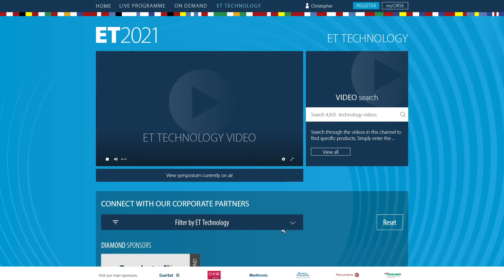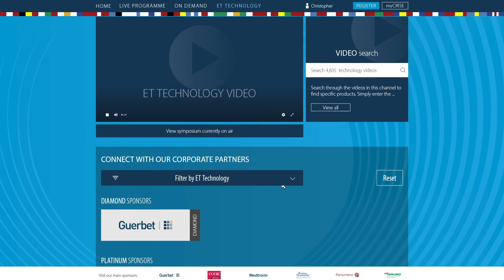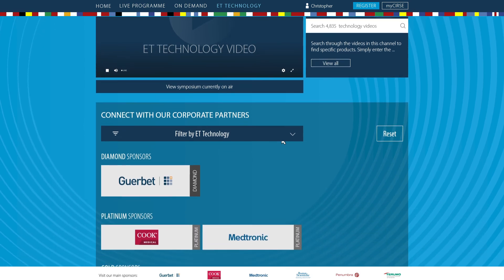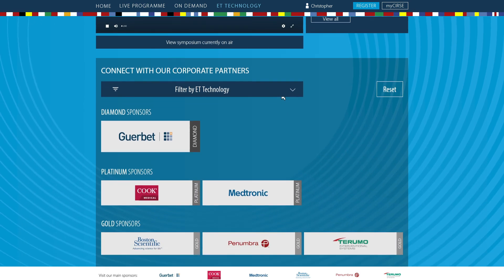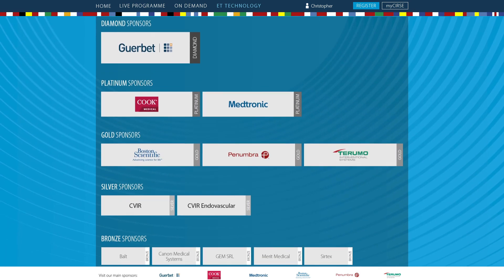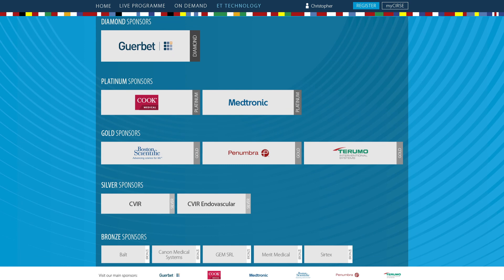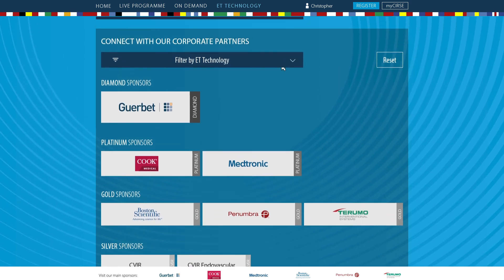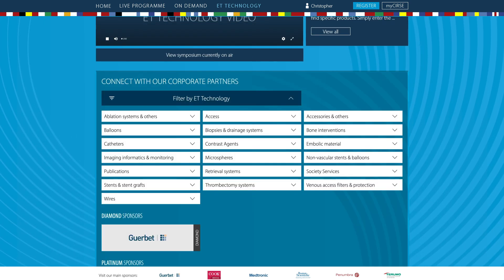Connect with our corporate partners and find out more on the latest innovations and devices available, as well as a wealth of additional information and learning material. Refine your search by filtering the ET Technology topics that interest or apply to you.